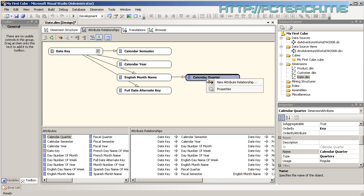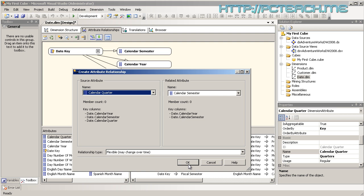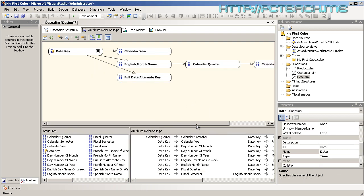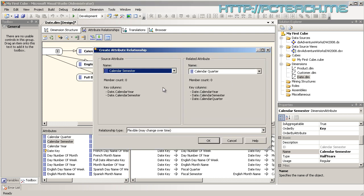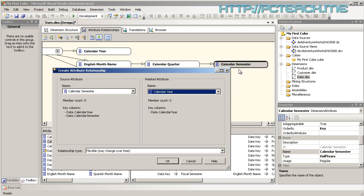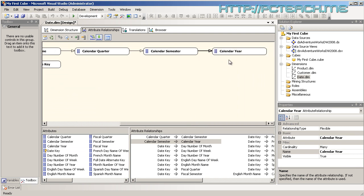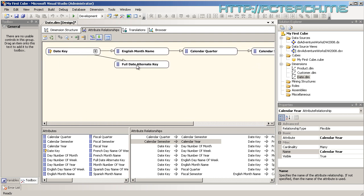We now do the same with calendar quarter — it goes to calendar semester. The system knows all of this because you took the time to set it up in the attribute properties. Calendar semester then goes to calendar year, because once you get to semester you've reached more or less the top of the pile. So you take control and tell it which is which. We click OK and we've now got calendar year, semester, quarter, down to English month name.